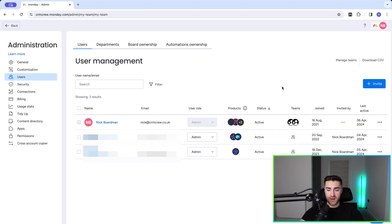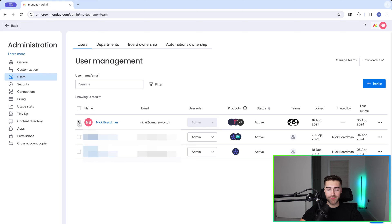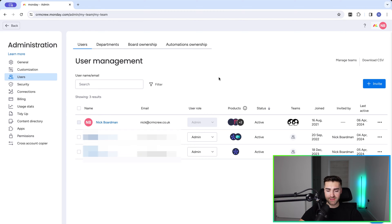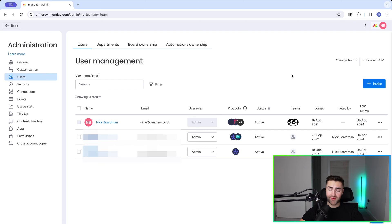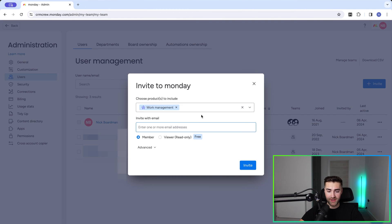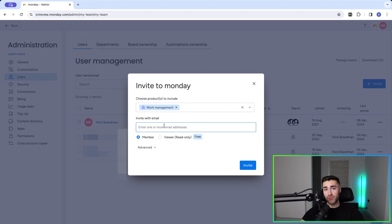We've got a number of different options here. First and foremost, we want to be able to manage administrator, member, or viewer access. The first thing we're probably going to want to do is invite our team members. To do so, just press the Invite button on the far right hand side and enter in the email address. They will be sent an email inviting them to the Monday.com system.